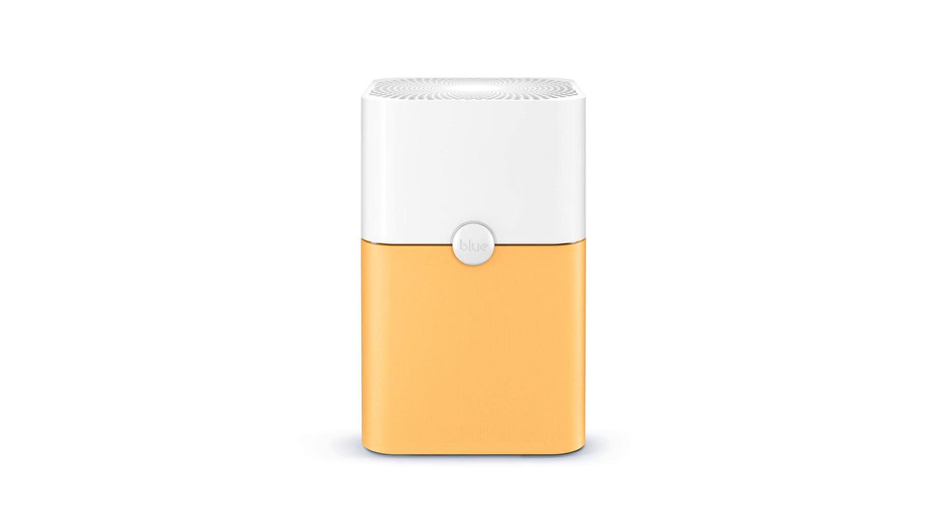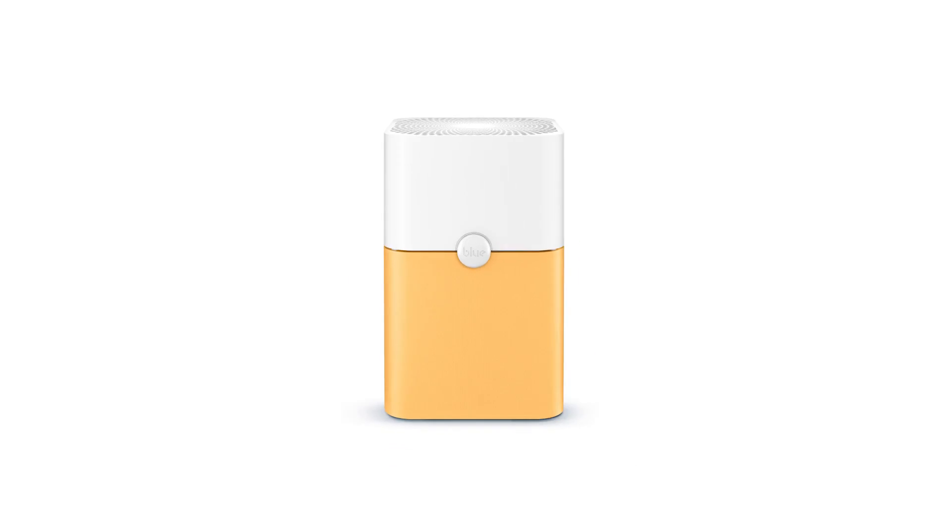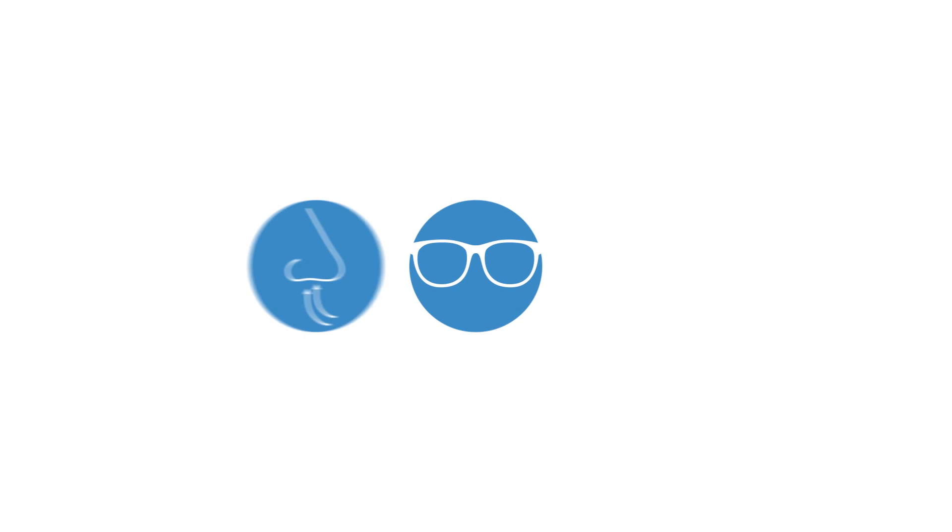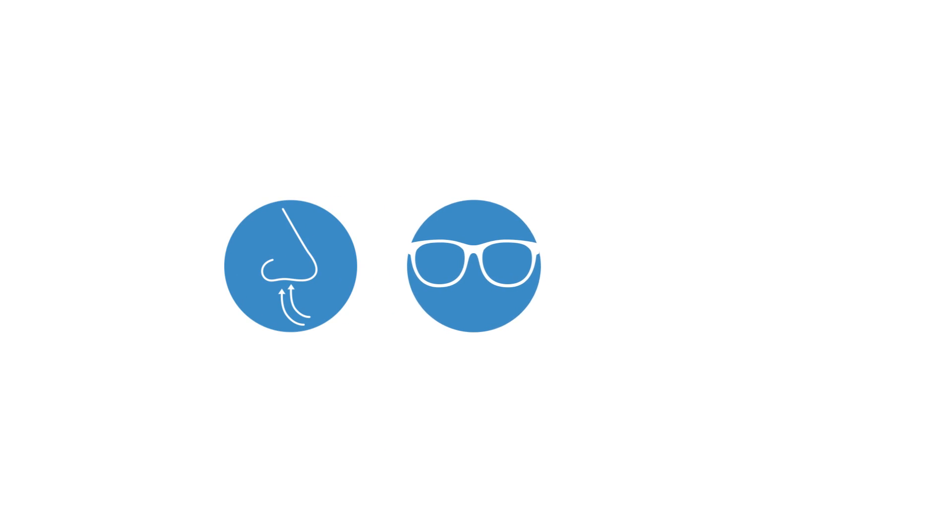This, combined with the BluePure's cutting-edge technology, will ensure both clean air and good looks.